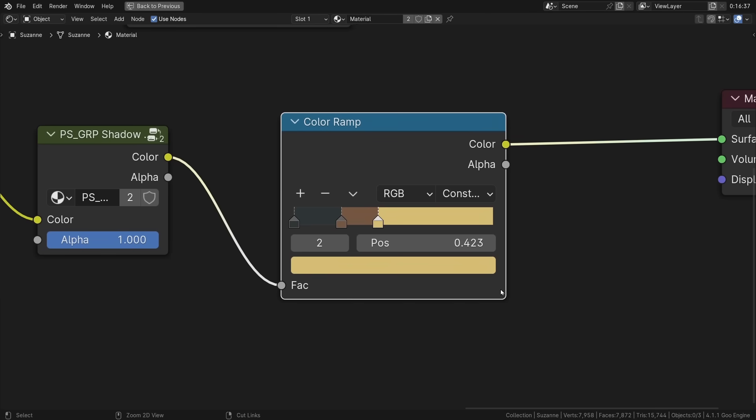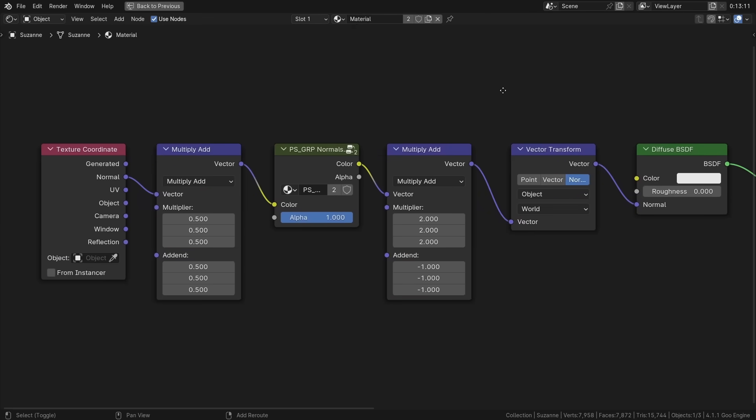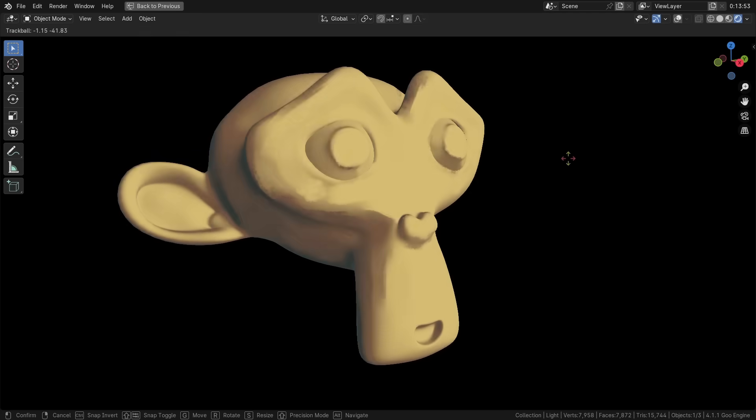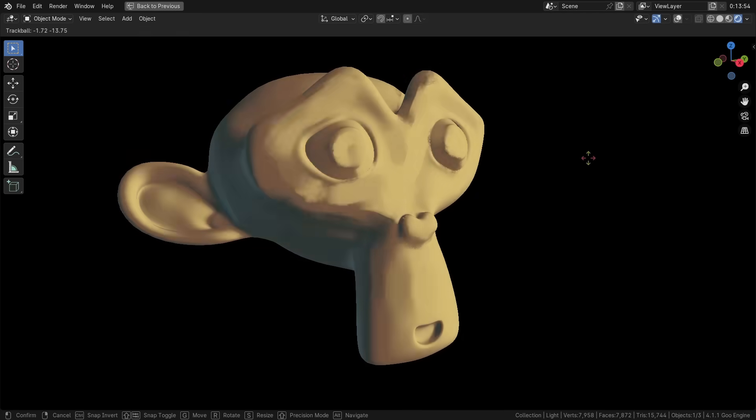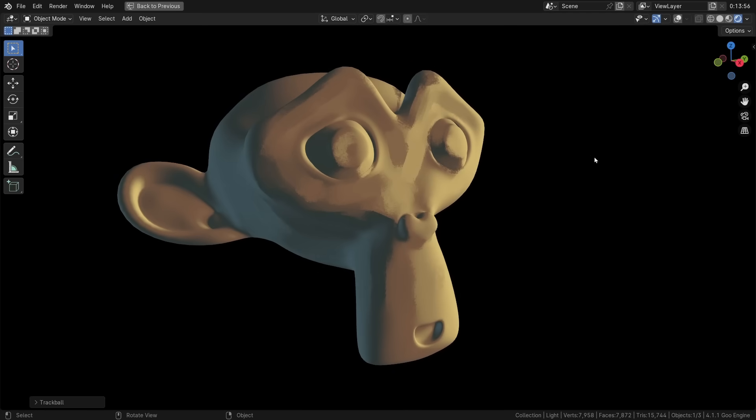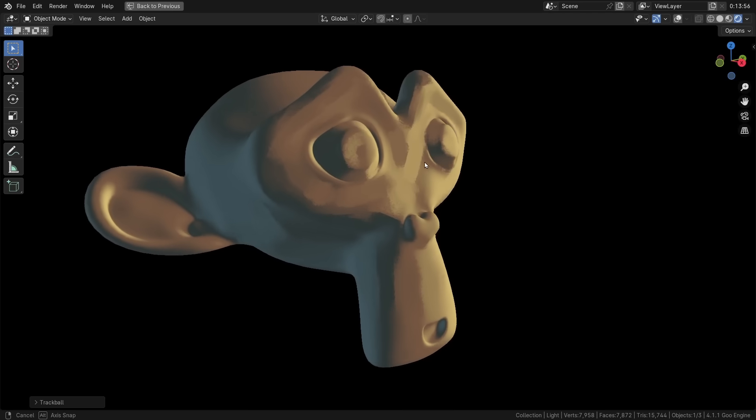You can also paint the normals. You can add this normal setup and go wild. The system is simple, yet flexible. Designed to make 3D art more intuitive for artists.